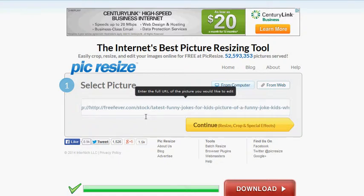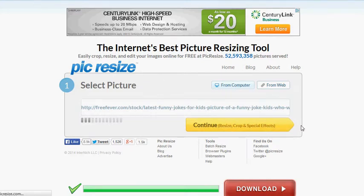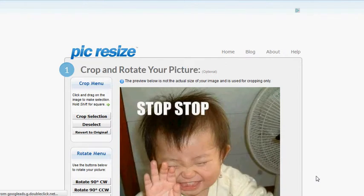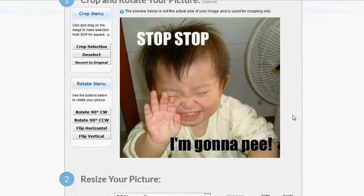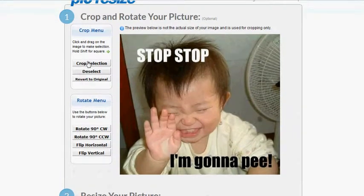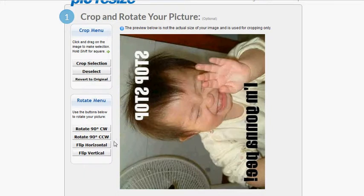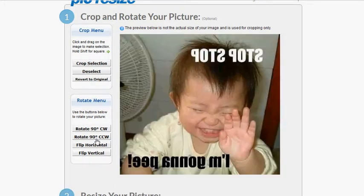I just want to show you how you can use something like this if you don't have the capabilities of resizing. See this right here? You can crop the selection, you can revert, you can rotate it. We're going to rotate it. We're going to flip horizontal. See this? We're going to rotate it again.